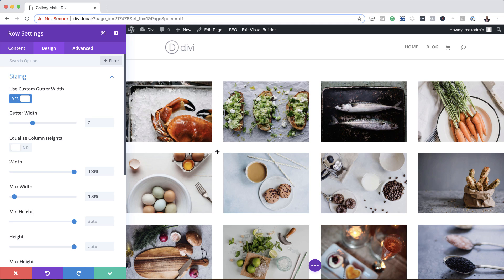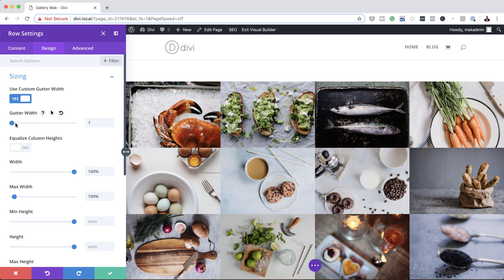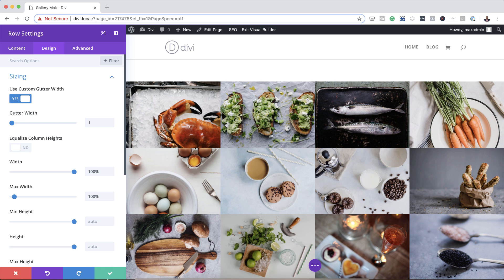So as you can see here we're down to 2 and the space looks quite neat. But if you want to go all the way and remove the spacing between the images, you can just go all the way to 1, and as you can see our gallery here now doesn't have any spaces between.